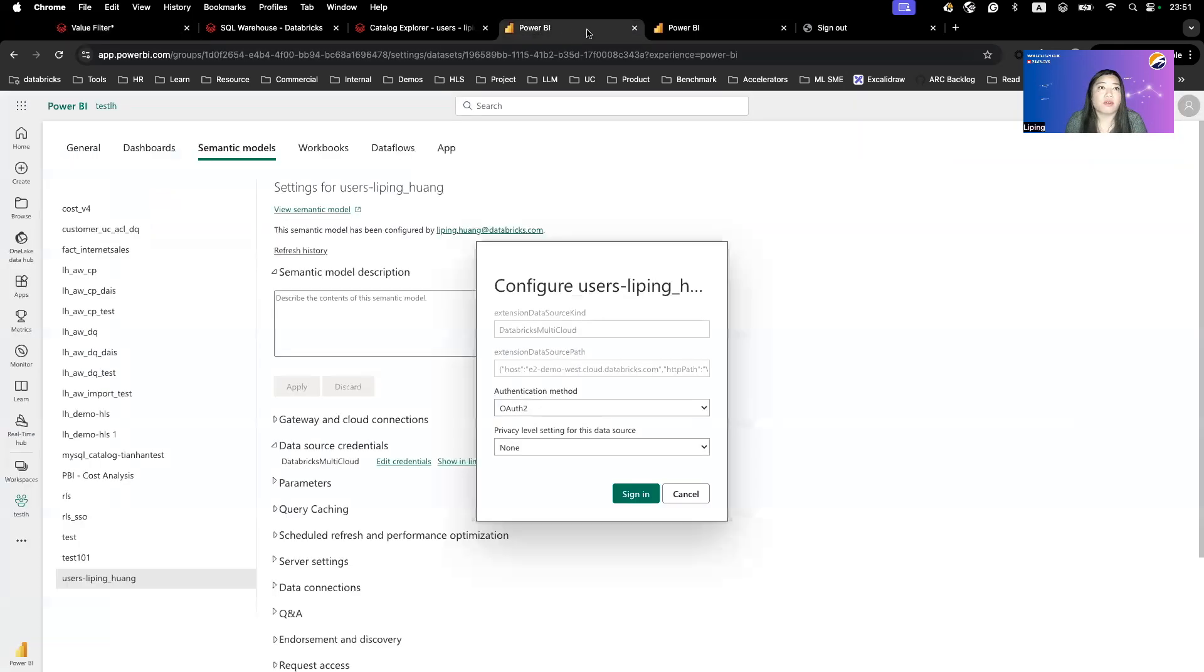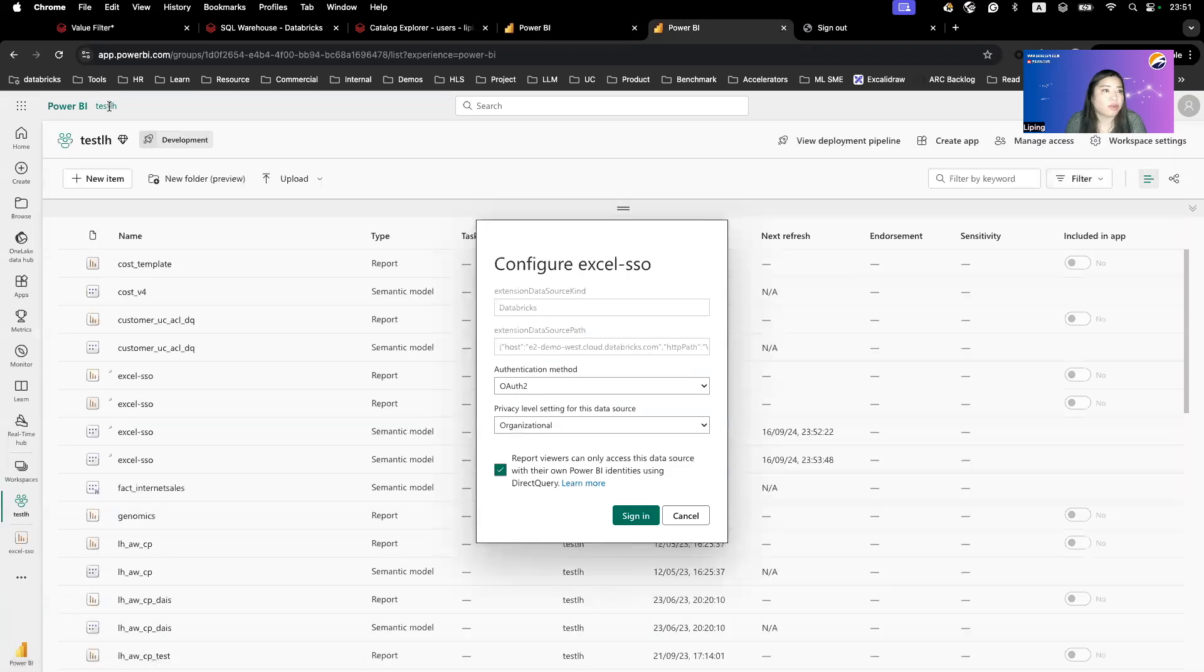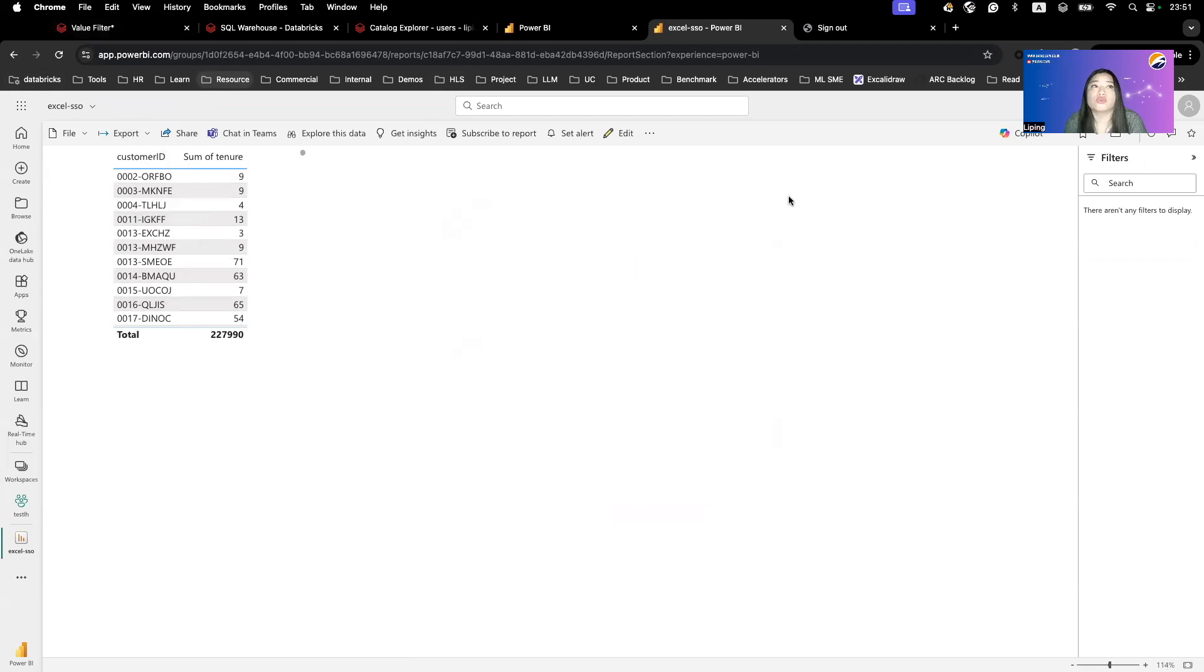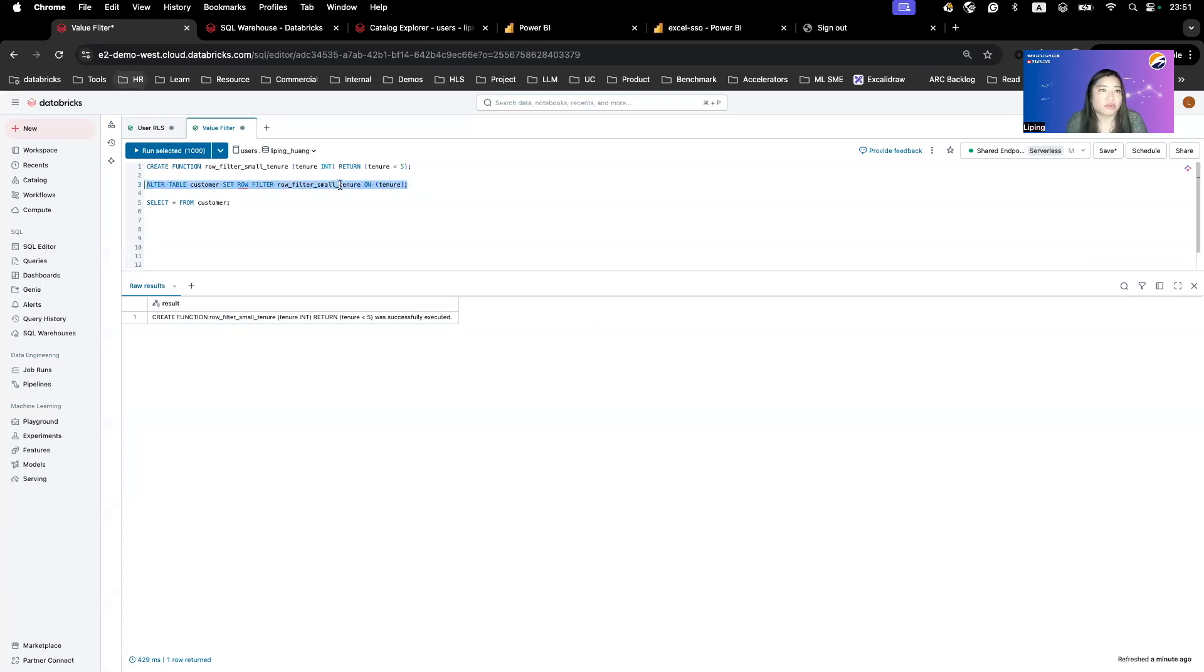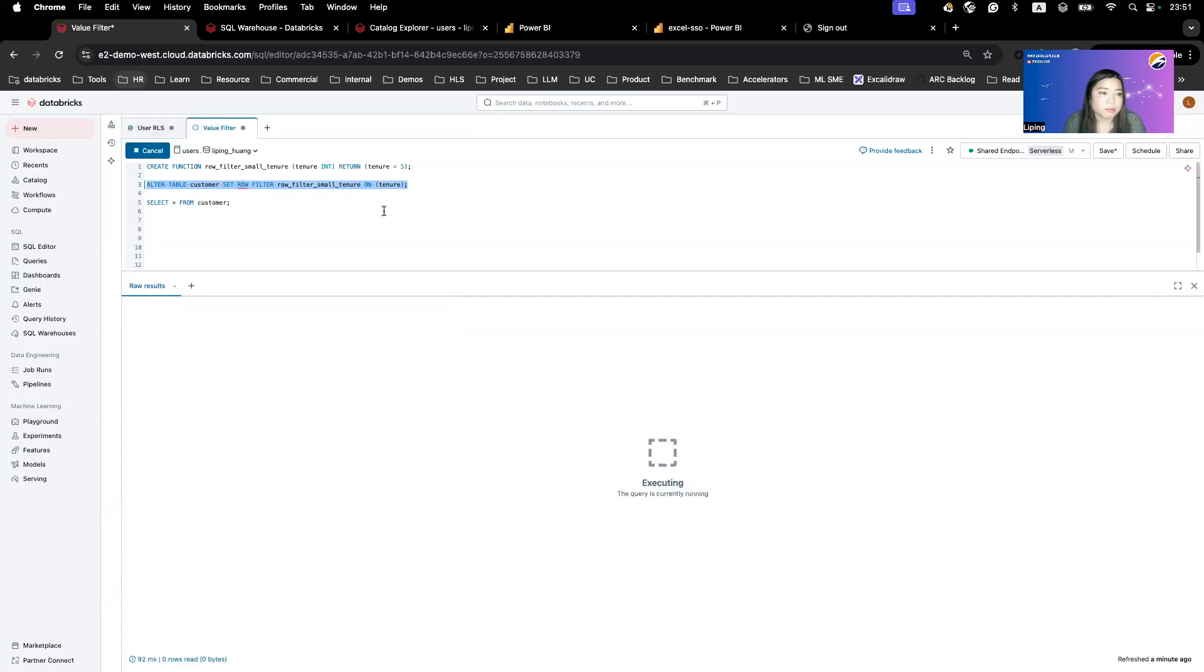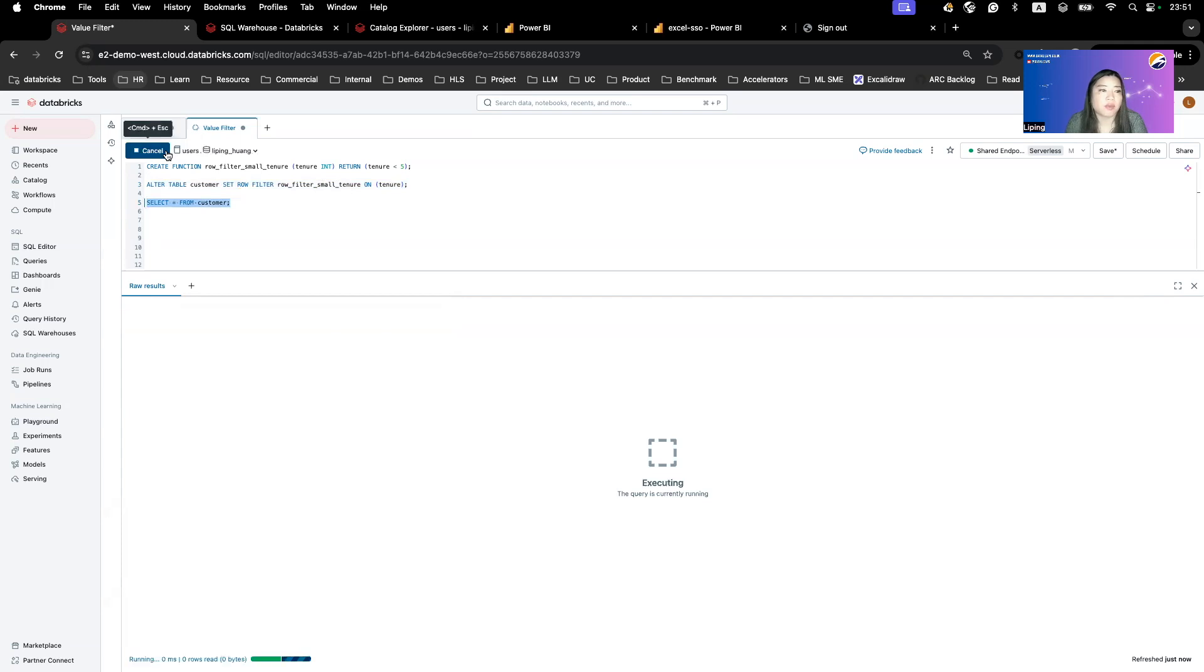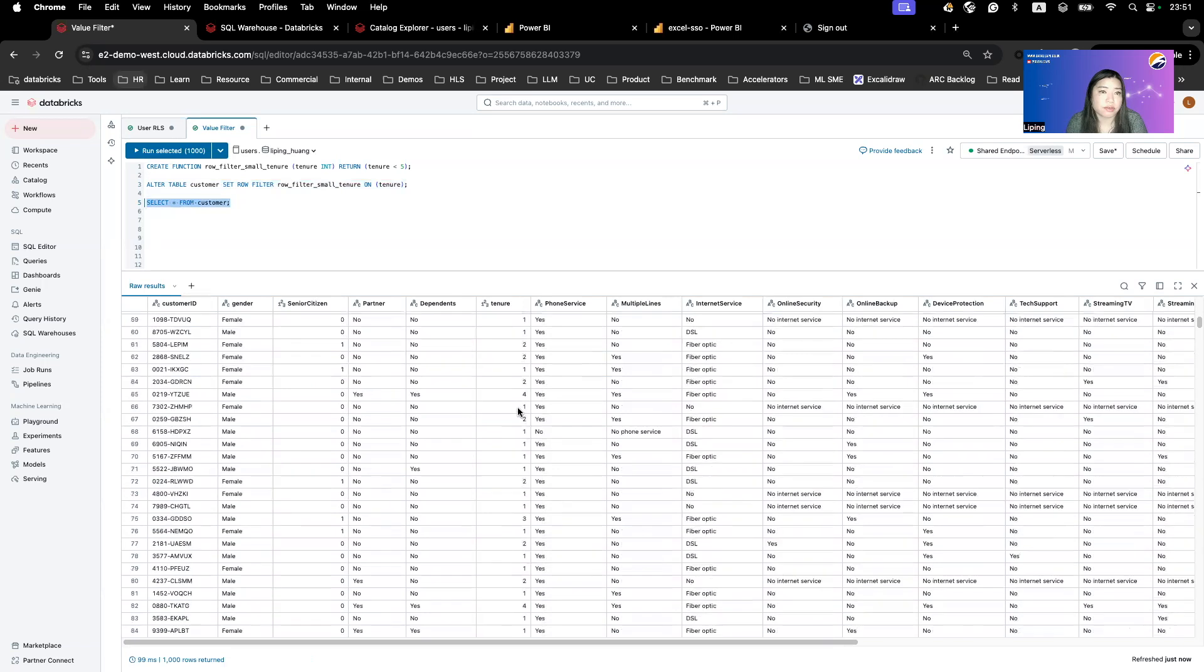In the example of Power BI, you see that our tenure is basically all over. What we want to do is to filter this out to less than five years. You can also do row level access control based on different users, different groups, which is the normal setting. Because I'm demoing by myself, I don't have another user. I will just do a value-based filter to show you how it works. Once I create a function, what I need to do is to basically set a row filter using that function on the tenure column. And once that's successful, you can see if I query this table, I shouldn't be able to see anything in that tenure for more than five years.